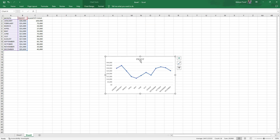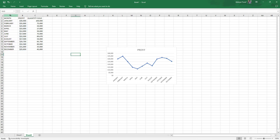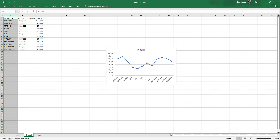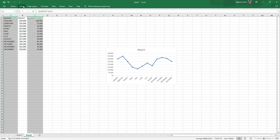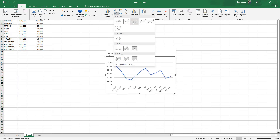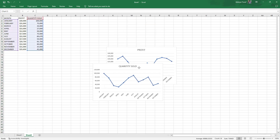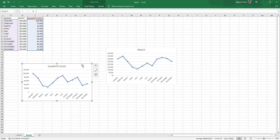I click on this — I prefer the one that has both the dots and the line. And that is it — I have visualized profit over month. I also decide to visualize month and quantity sold. I select month and quantity, come to the line charts, and click on this. I can make this red or another color. This is a simple line chart.